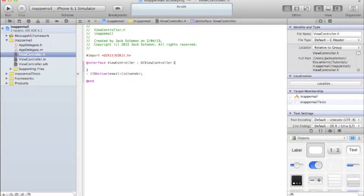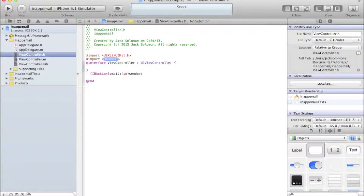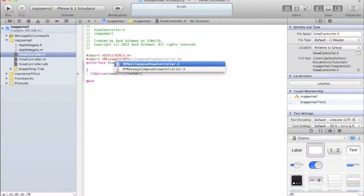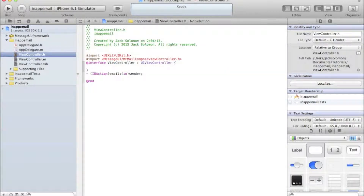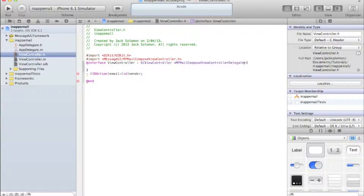Go into your .h file. This will no longer be a UIViewController only - it will also be an MFMailComposeViewControllerDelegate. Before you add that, you need to import the library into your view controller: #import with triangular brackets, and the header is MessageUI/MFMailComposer. Then after your @interface line, add angle brackets and type MFMailComposeViewControllerDelegate.